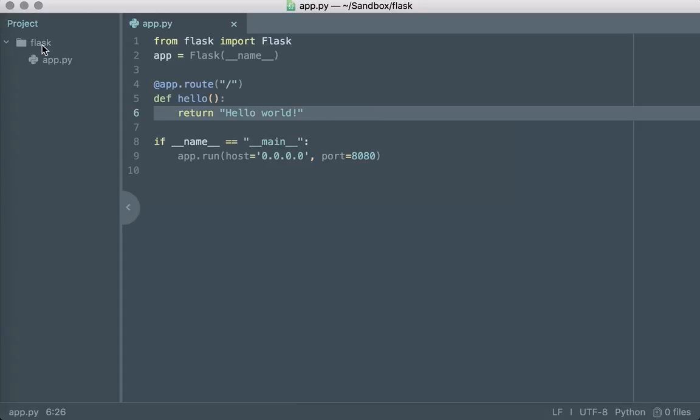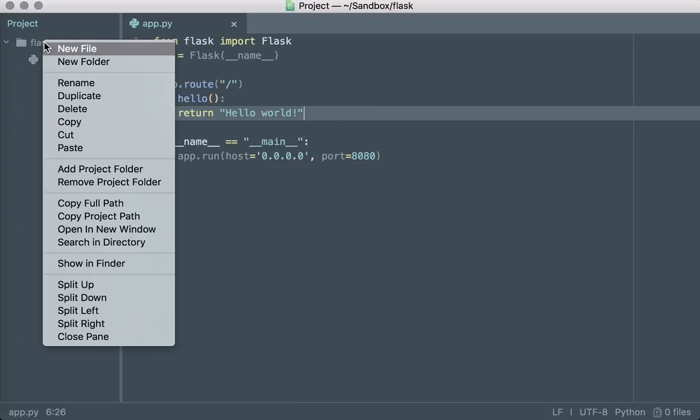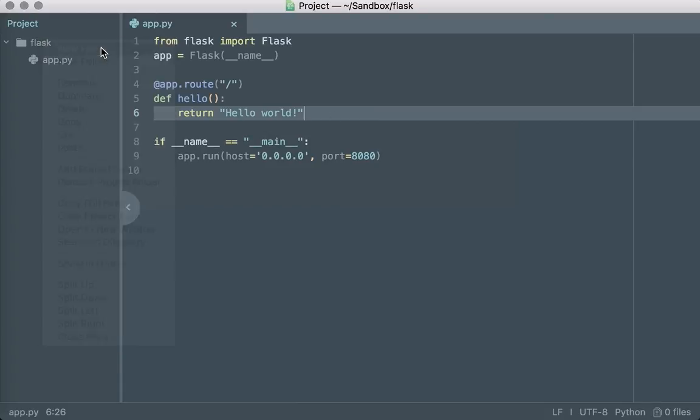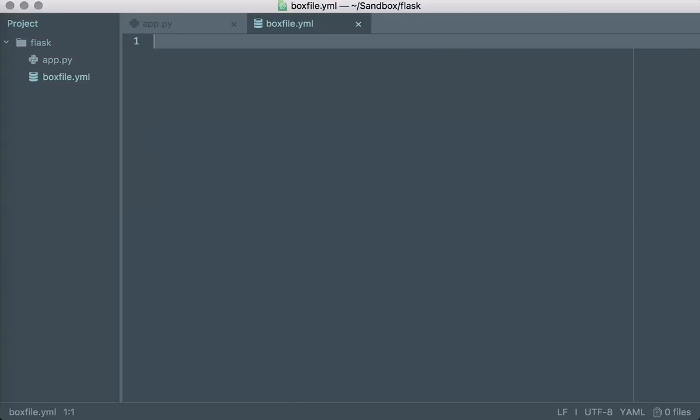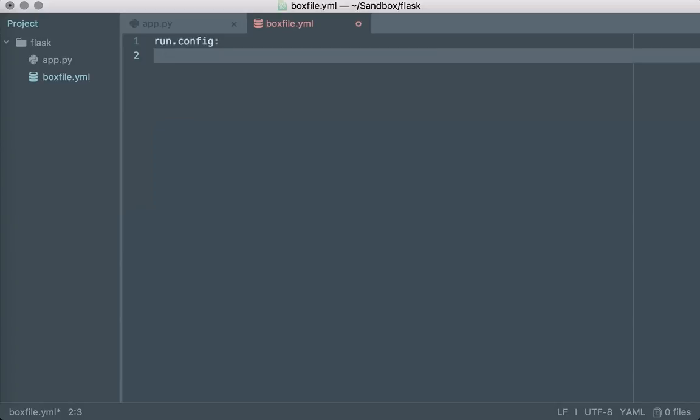So the first thing that we need to do is we need to tell NanoBox what our application needs to run. So we do that by creating a boxfile.yaml configuration file and we specify that we want to use, in this case, the Python engine to configure the environment within which our application runs.